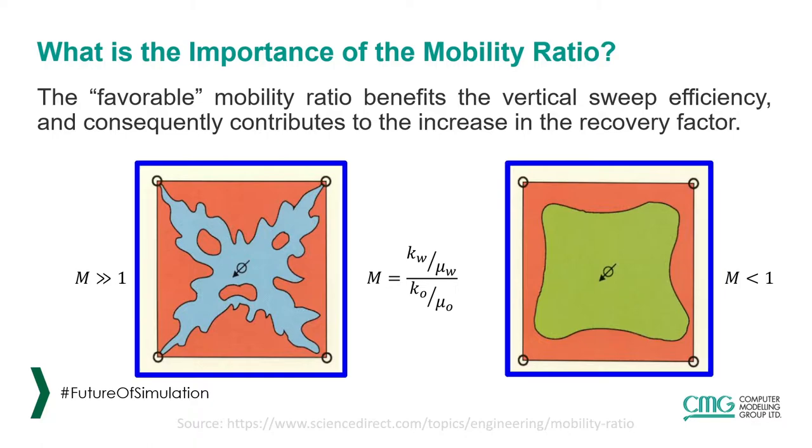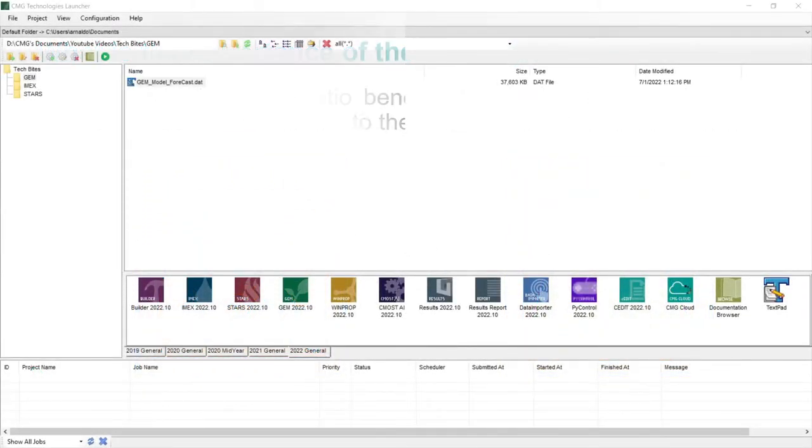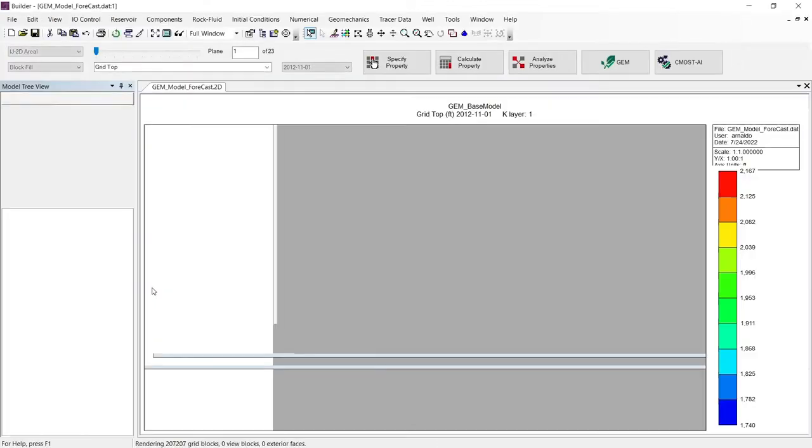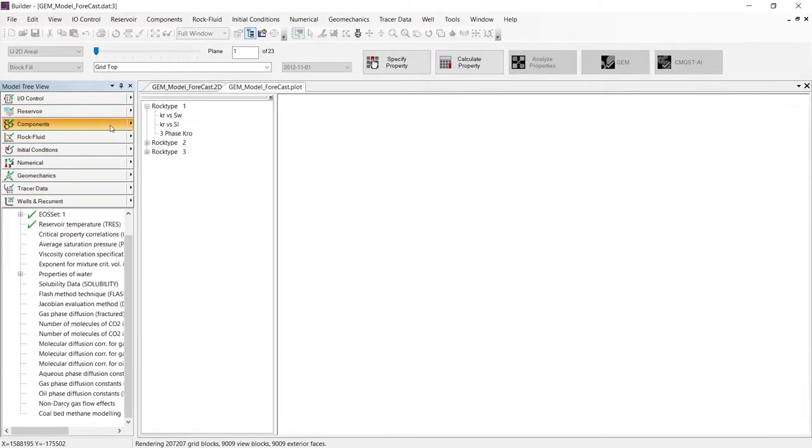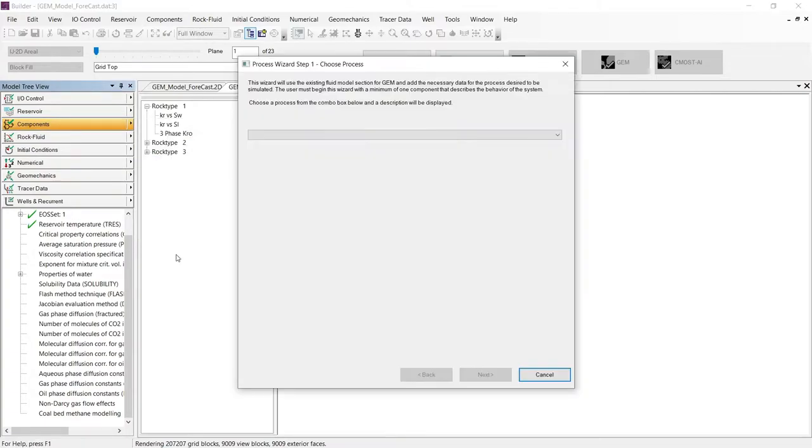To create the polymer flooding model, I will be using a previously created GEM model. The first step we need to do is drag and drop this model into the Builder. Then go to the Components section and select the Process Wizard option.